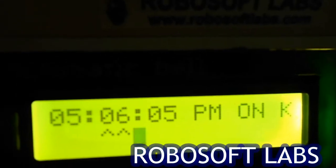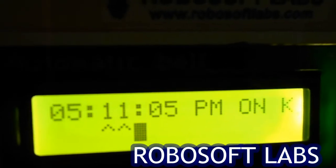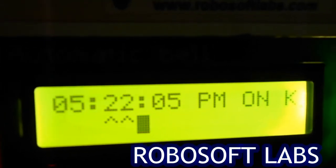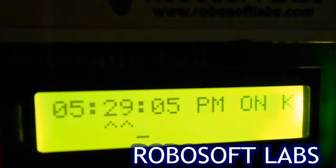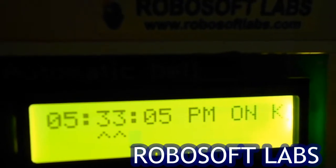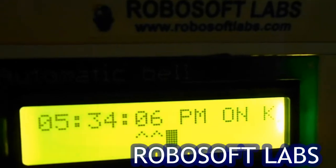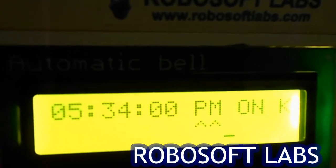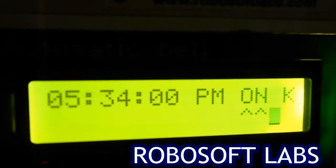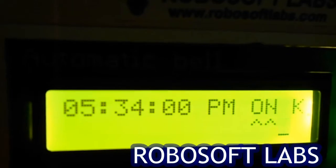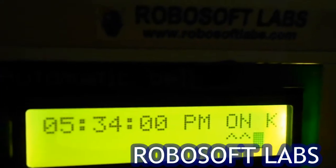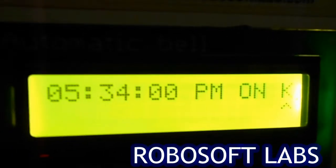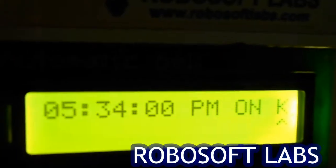Since our current time is 5:30, we'll set the alarm for around 5:34. Set the minutes to 34, seconds to 0, and it's already PM. This is for the individual alarm. If you want to set this alarm timing on or off — as we want to ring the bell at this time — we'll set it on.